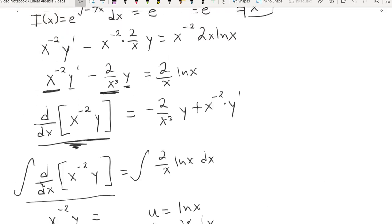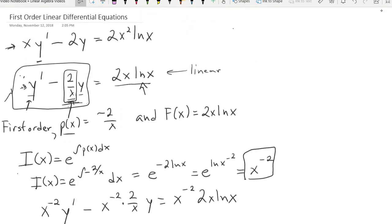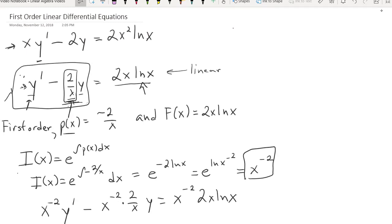To review: first, confirm that you're working with a first-order linear differential equation — that is, the functions in front of each derivative of y are all functions of x only, and the highest-order derivative is y', a first derivative. Then make sure you can't do separation of variables, because if you can, you might as well just do that since it's really easy — why find an integrating factor when it's a waste of time?